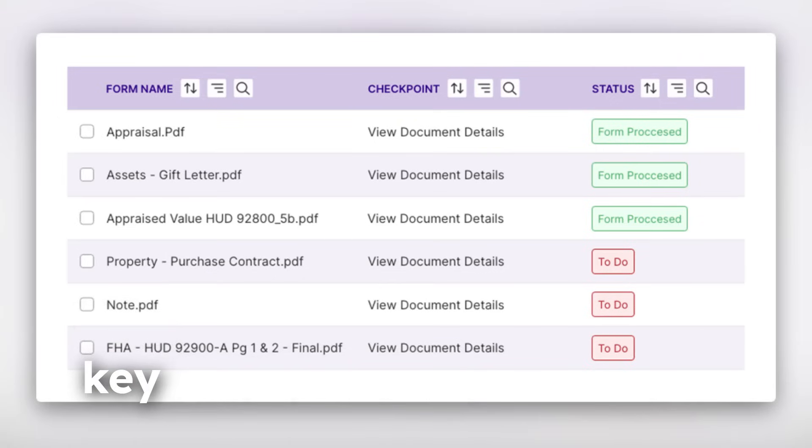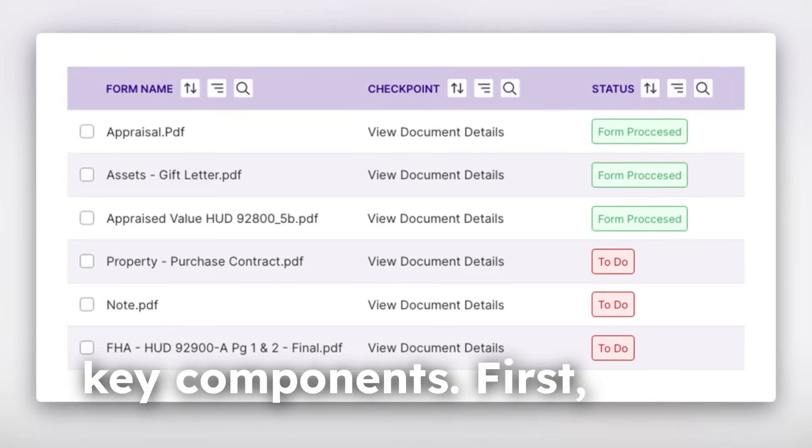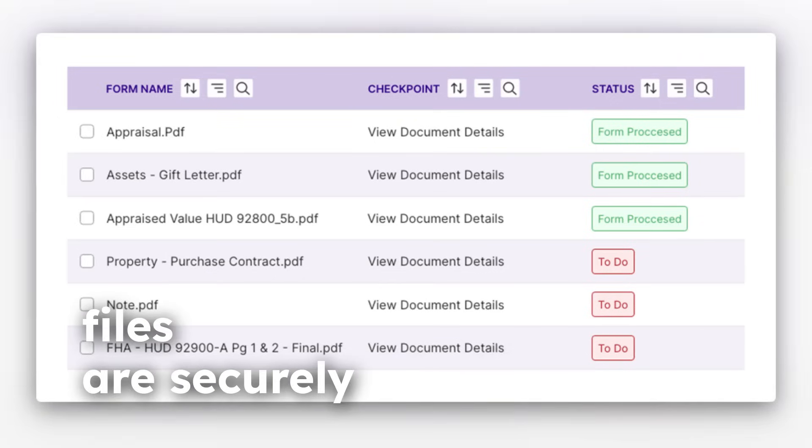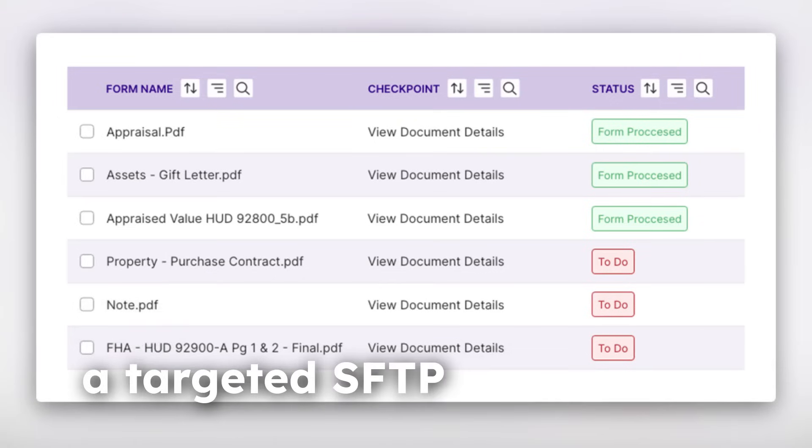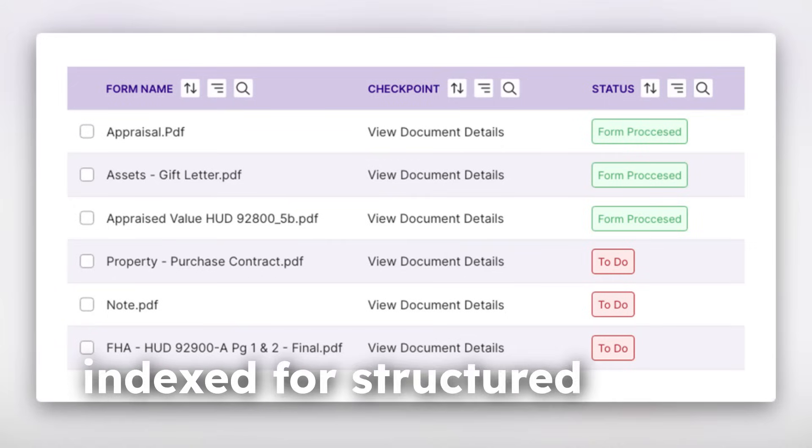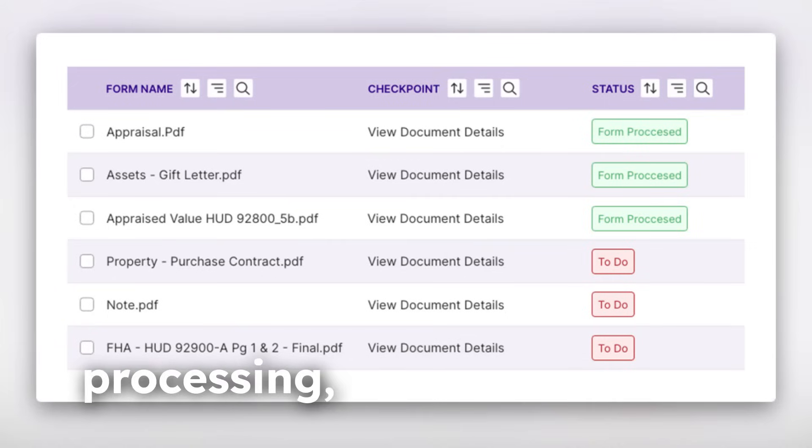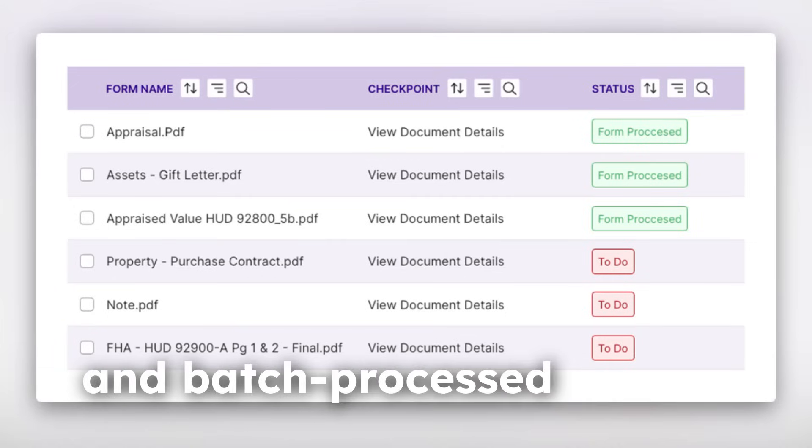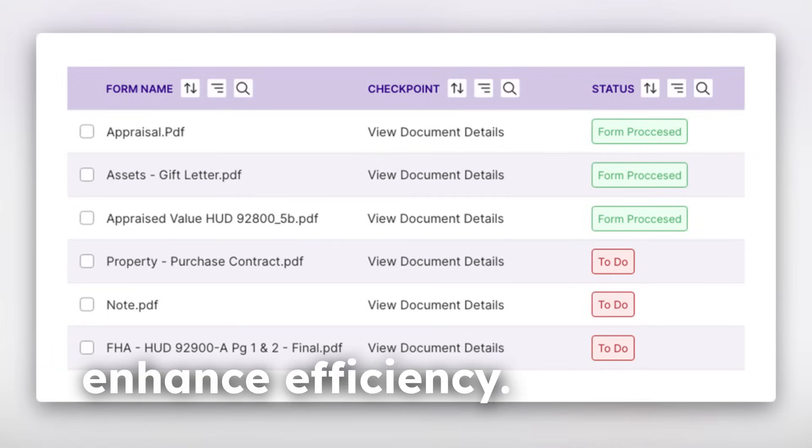The solution involves several key components. First, files are securely ingested from a targeted SFTP form, indexed for structured processing, and batch processed to enhance efficiency.